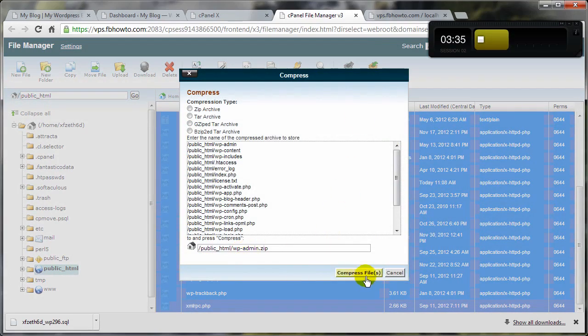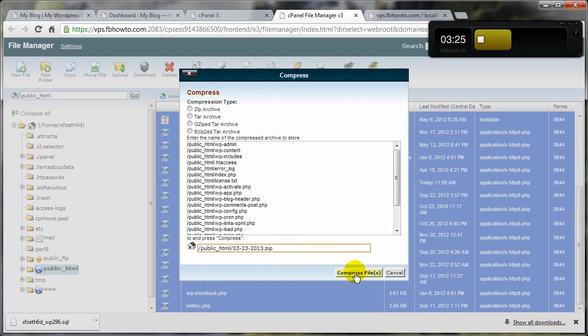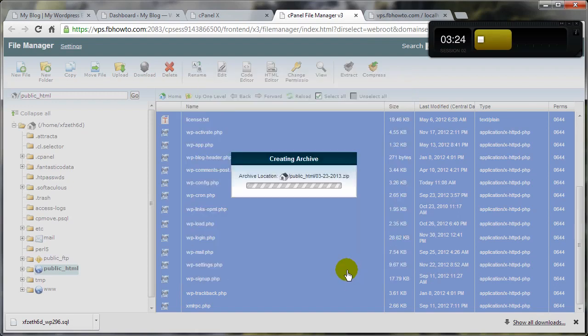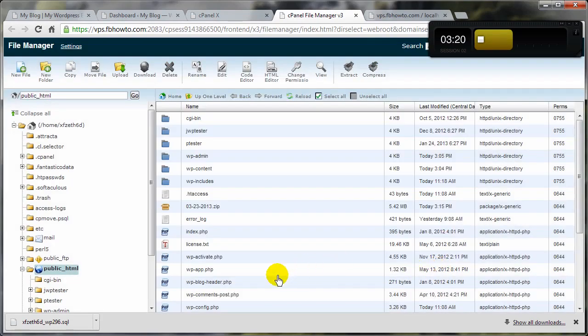And before I click on Compress Files, I'm going to give it a different name. This time I'm going to name this one Today's Date. Then Compress. And again, this is time based on how big your site is, and there it is right there.